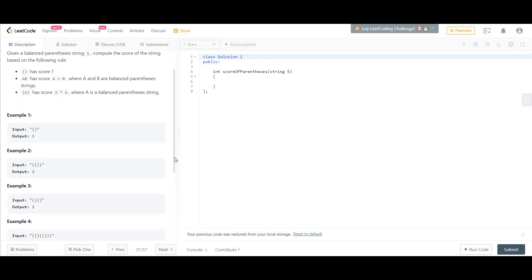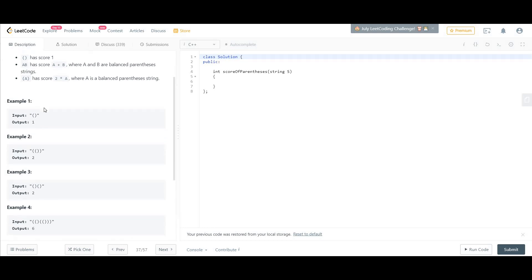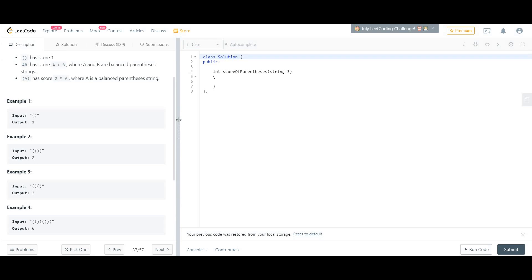Let us look at certain examples to clarify the problem statement. In the very first example the answer is one, according to rule number one. In the second example, the parentheses highlighted in blue have answer one, and then that one is inside another pair of parentheses, so one is multiplied by two, giving answer two. In example three, we have two balanced strings: the first highlighted in blue gives one, and the second also gives one, so their addition gives us two.